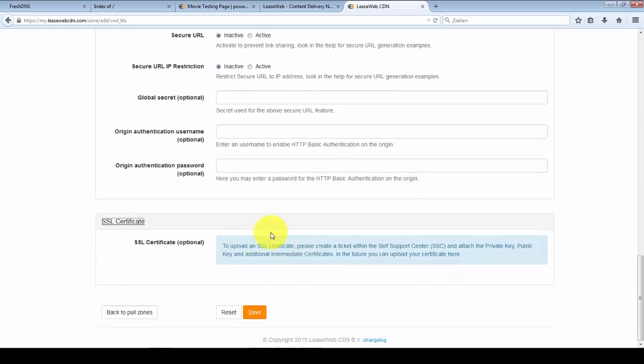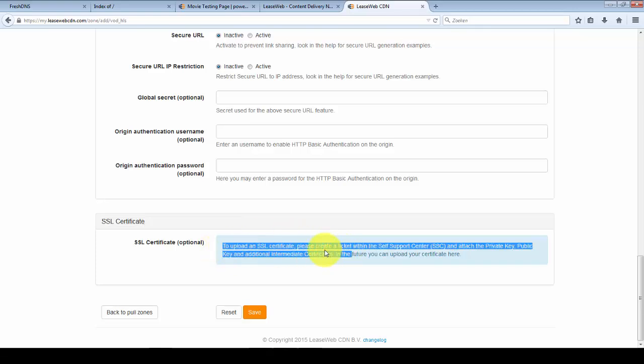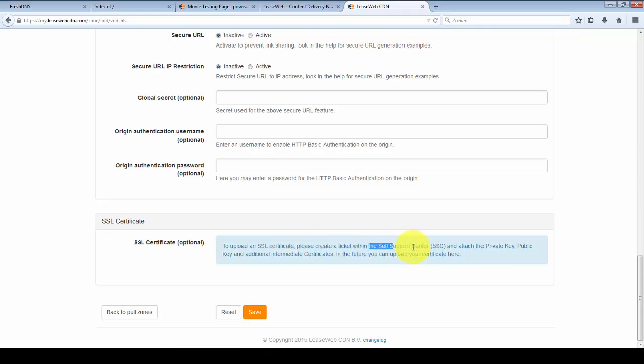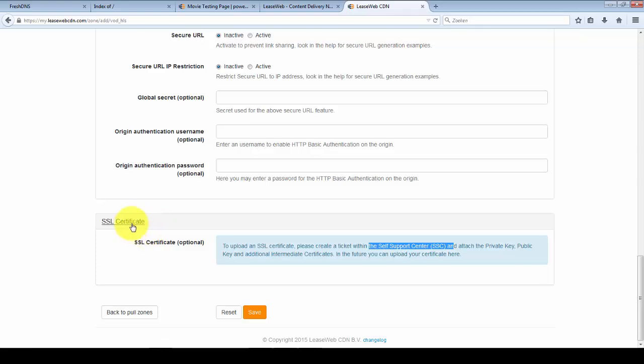We also support SSL on our CDN. We support any SSL certificate type. If you need SSL you can upload the certificate via our support center, and we'll make sure that your SSL certificate gets installed on our CDN.